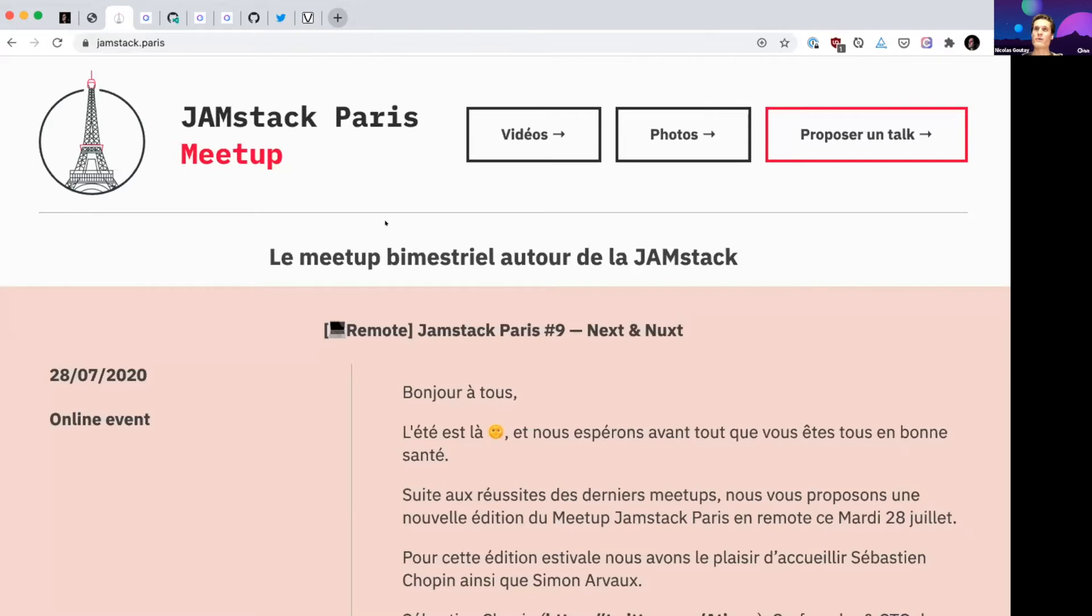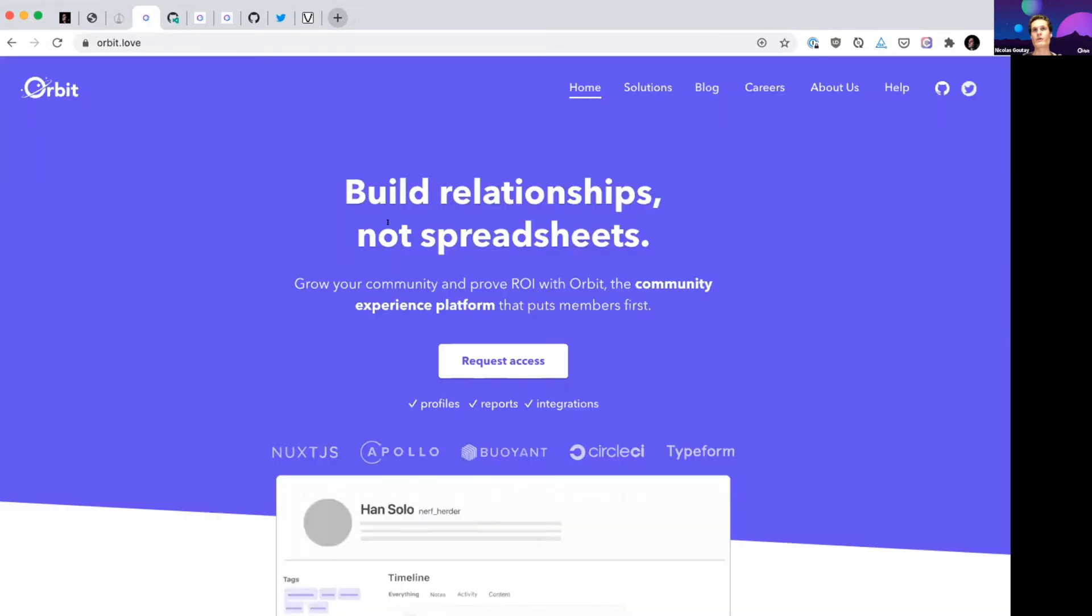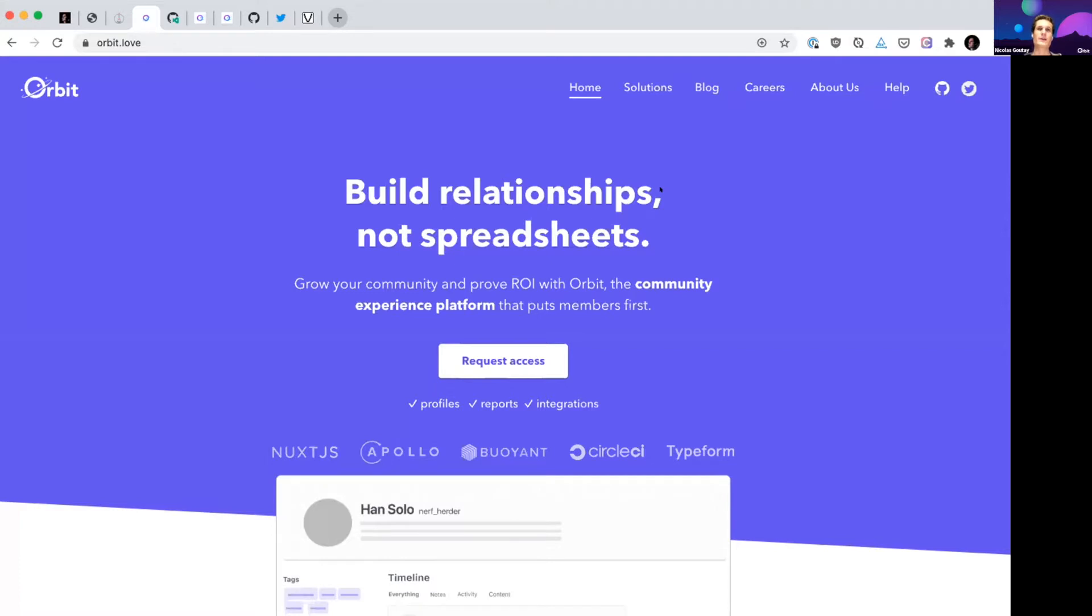So today we are going to talk about this website. This website, Orbit.love, is the website I built for Orbit, my employer, and it's built with Eleventy. But it's built with Eleventy and two other pieces of tech that I really also love. And the three of them make, in my opinion, a perfect match.